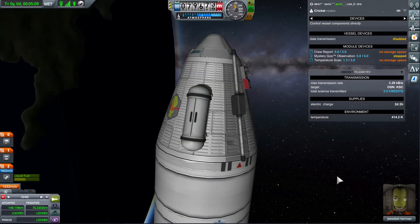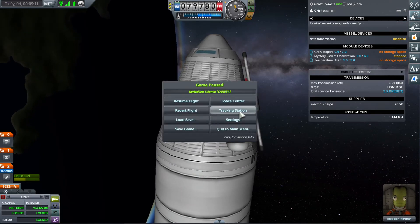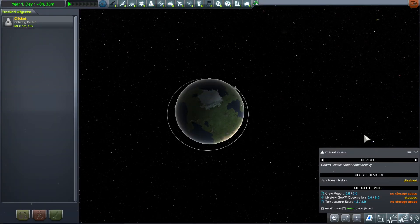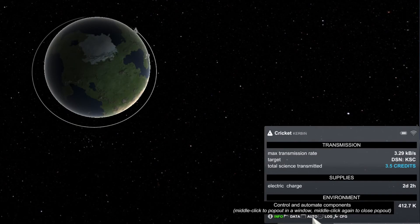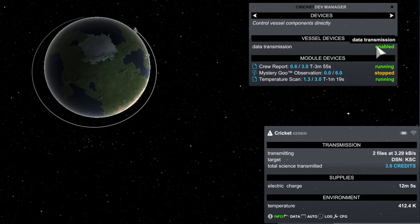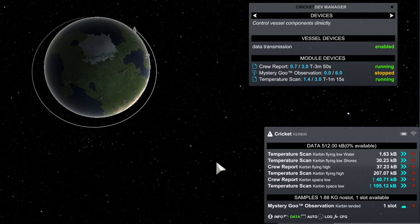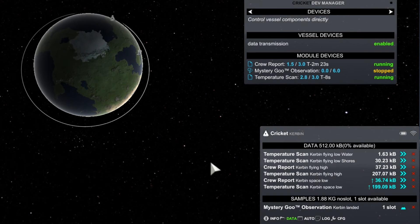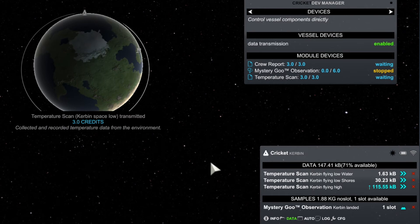Now let me show you something very cool about the Kerbalism telemetry. Switching to the tracking station, you can see that the automation tab and all the other telemetry tabs of Kerbalism are still available. This means you do not have to visit your craft to turn on or off experiments, or control the transmission of science data. The file manager is accessible from there as well.